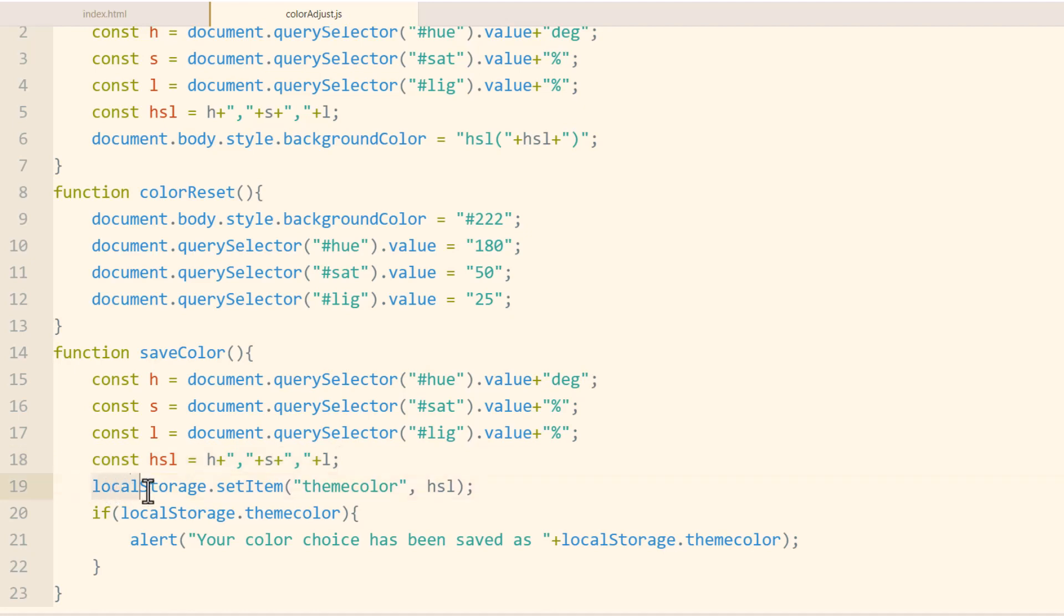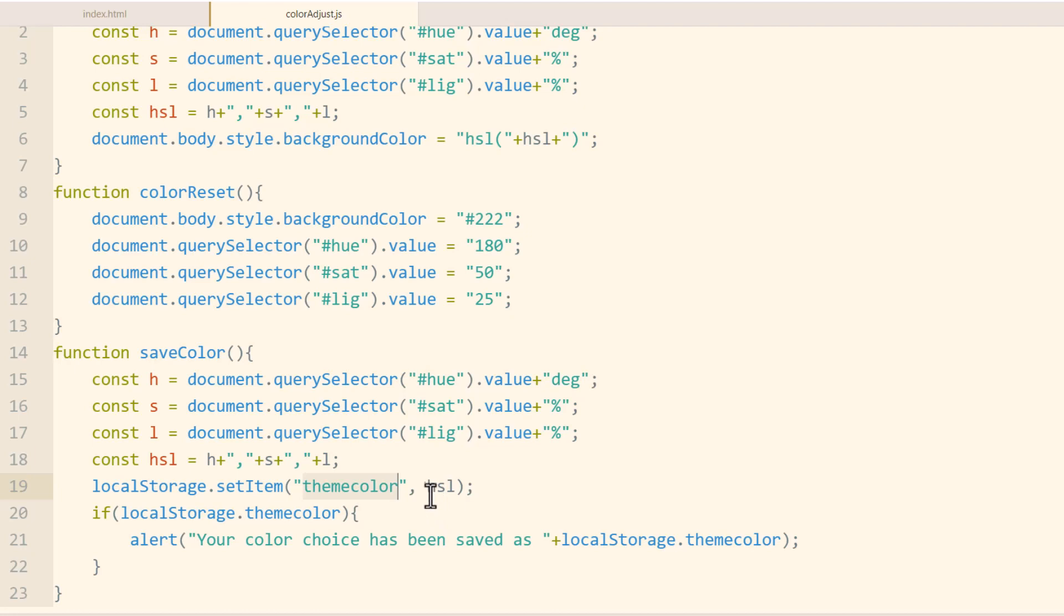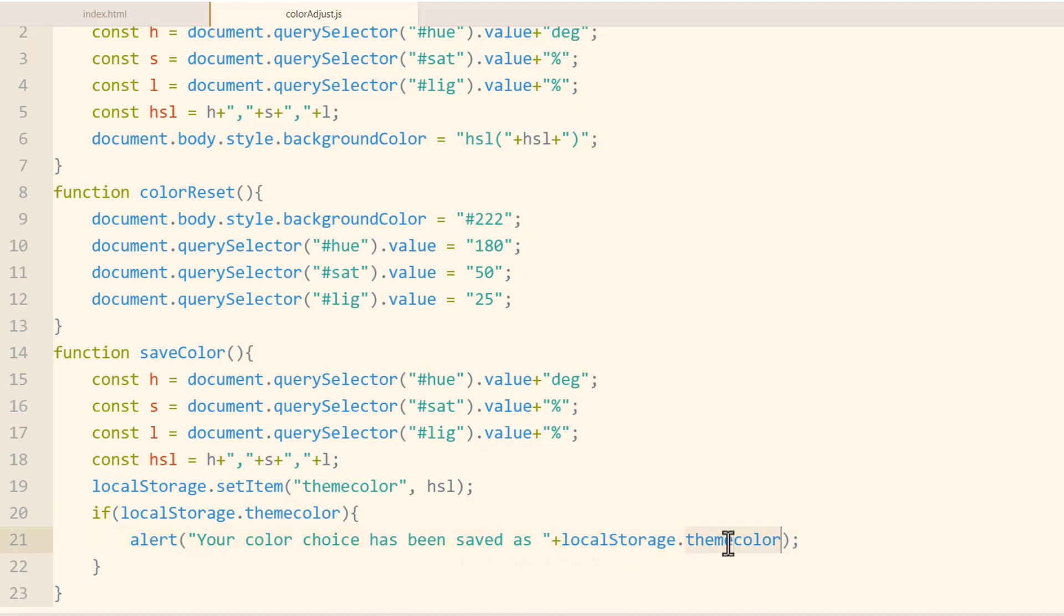And again creating the HSL variable. And then we're using the localStorage.setItem method to create the persisting data. It's basically a cookie with the name value pair. And the name is themecolor for the data, and the value is this HSL variable right here. And then I just ran an if condition that says if localStorage.themecolor cookie has been set, then we're going to alert to the user, your color choice has been saved as localStorage.themecolor. And they'll see the data values there.